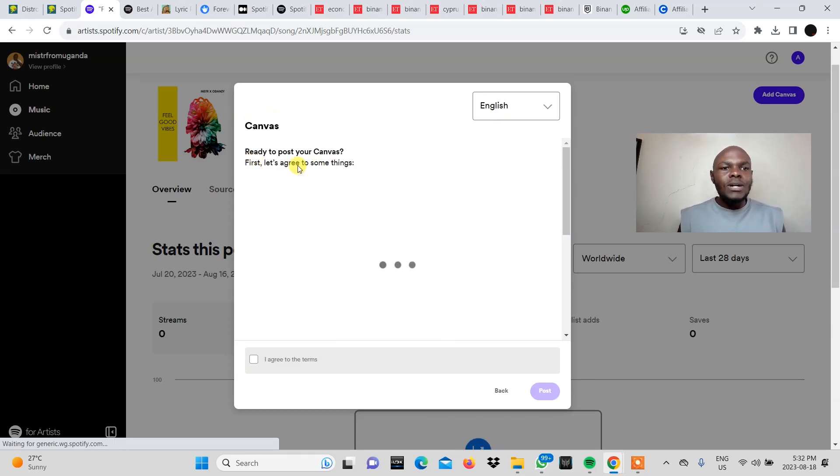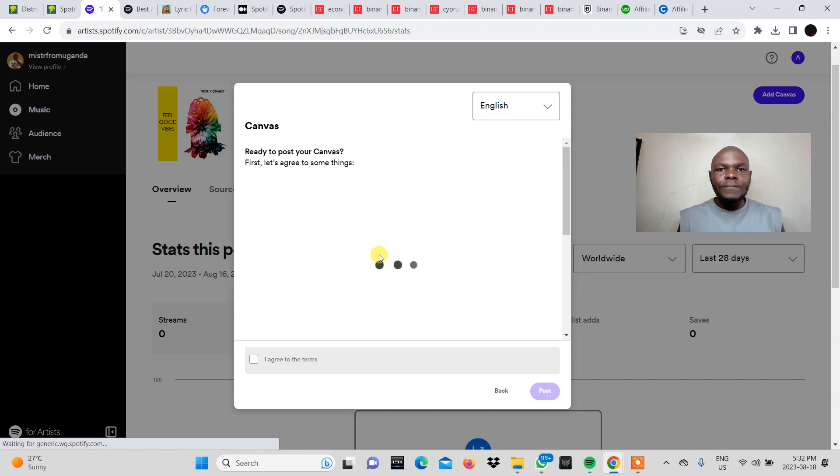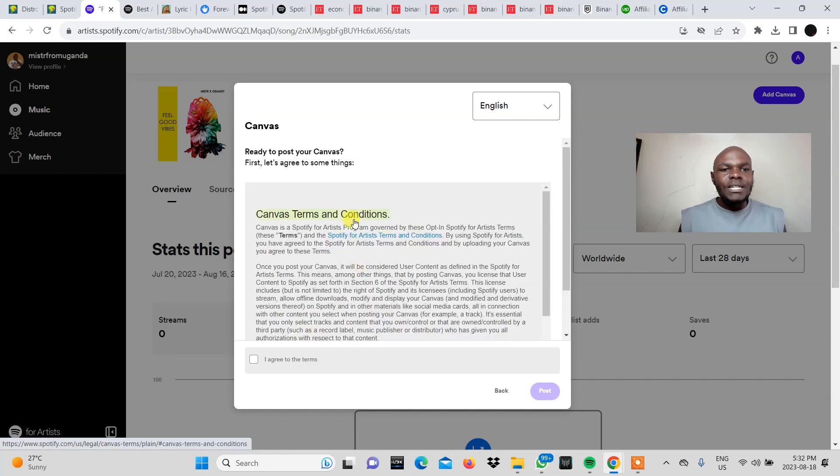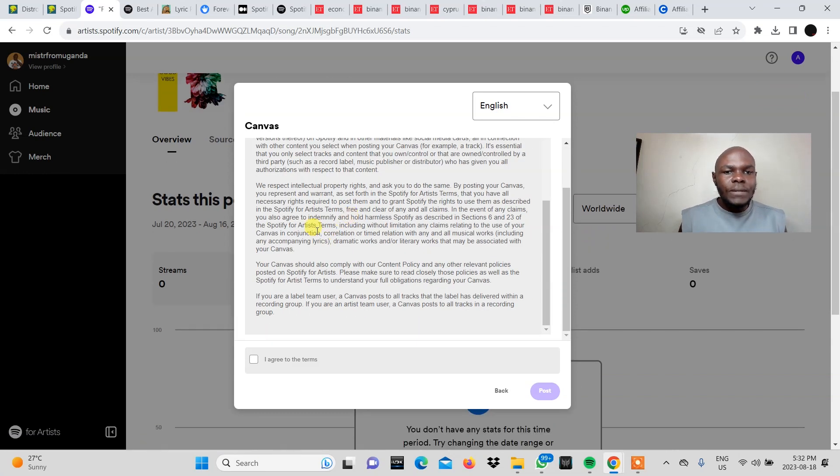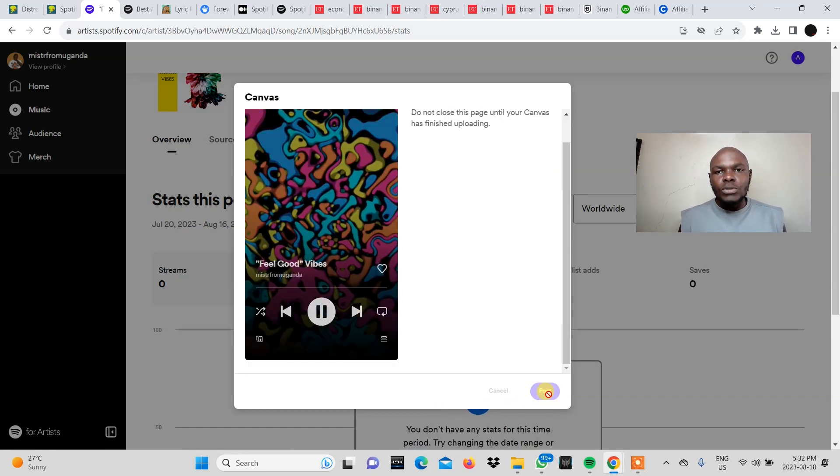It says ready to post your canvas. First let's agree to some things. So they're going to bring some terms here and conditions. So you read through those and then you agree to the terms and then you post.